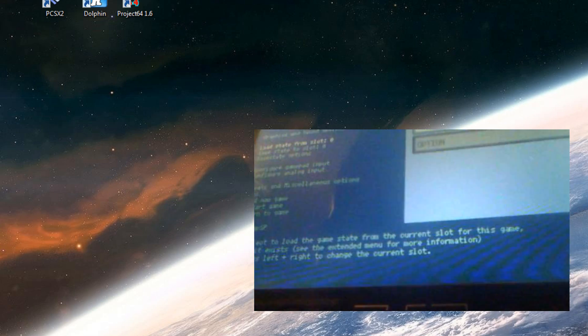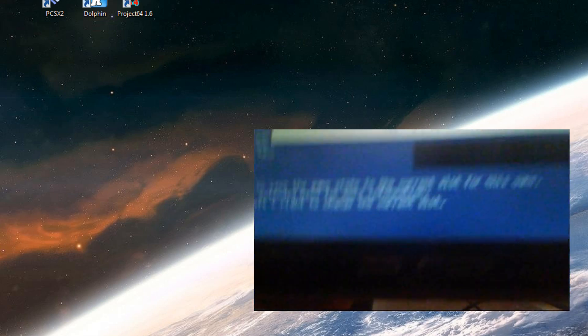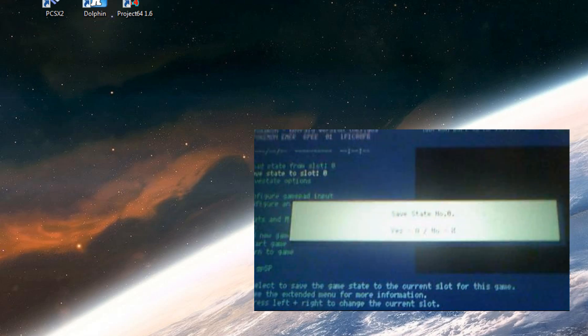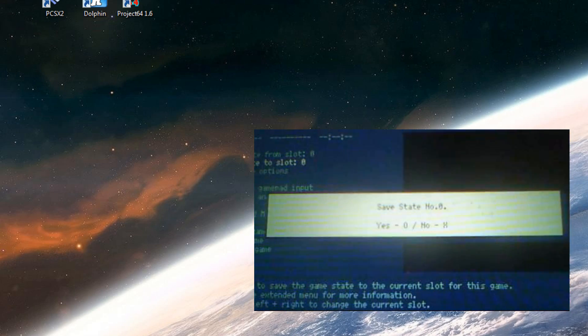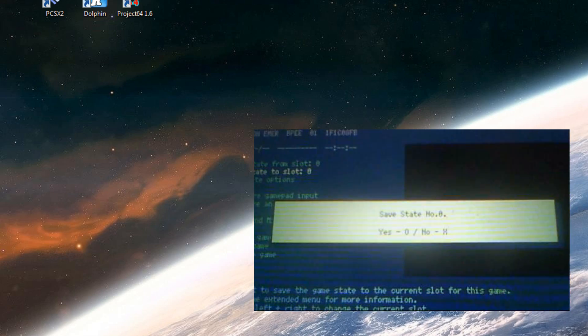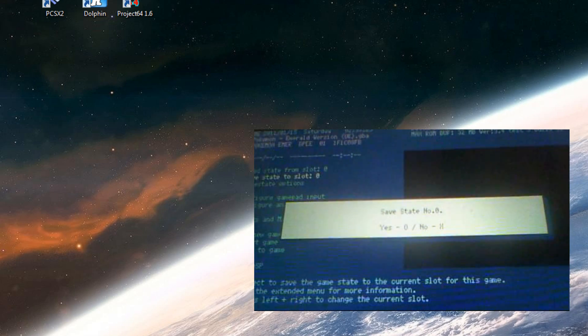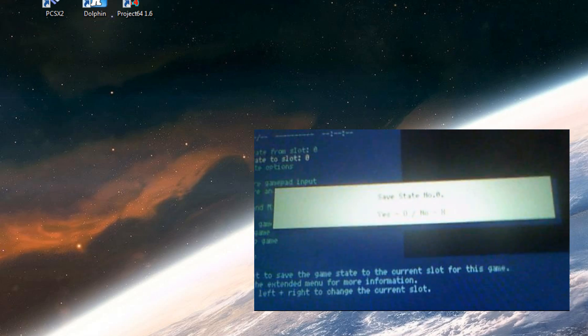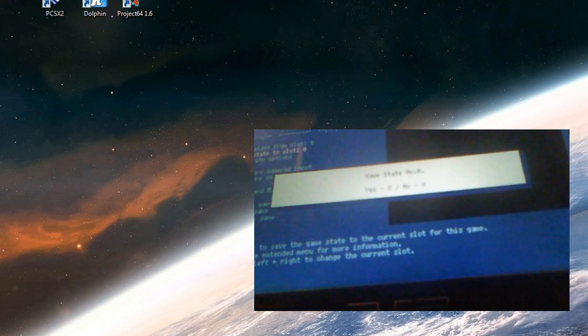Like when you try to press something right here, save state, it says yes. Let me see. Yes circle, no X, is actually the other way around. So X is yes and circle is no. Just so you know.